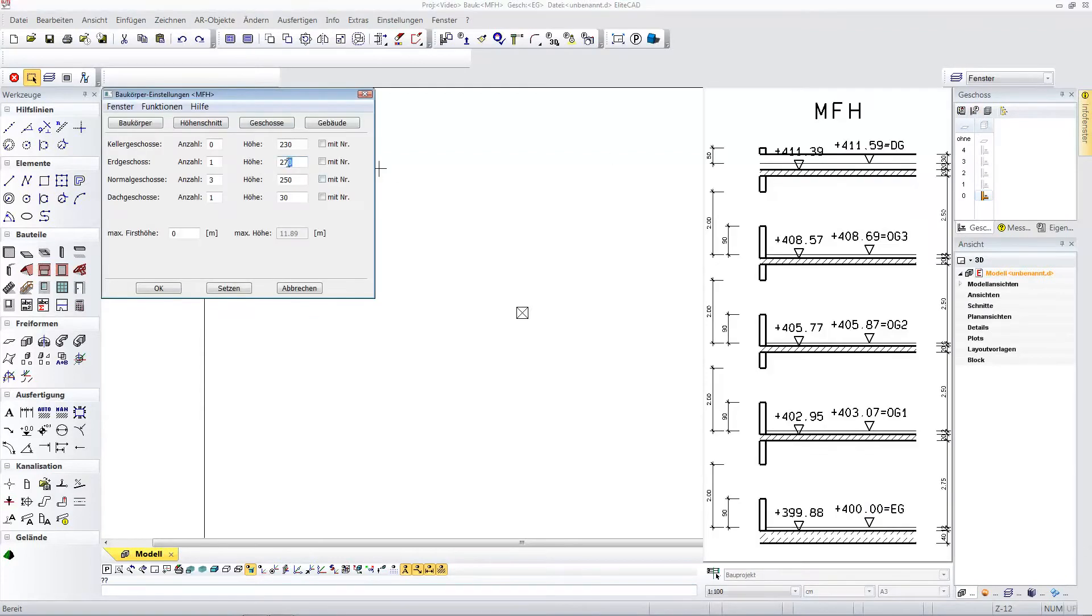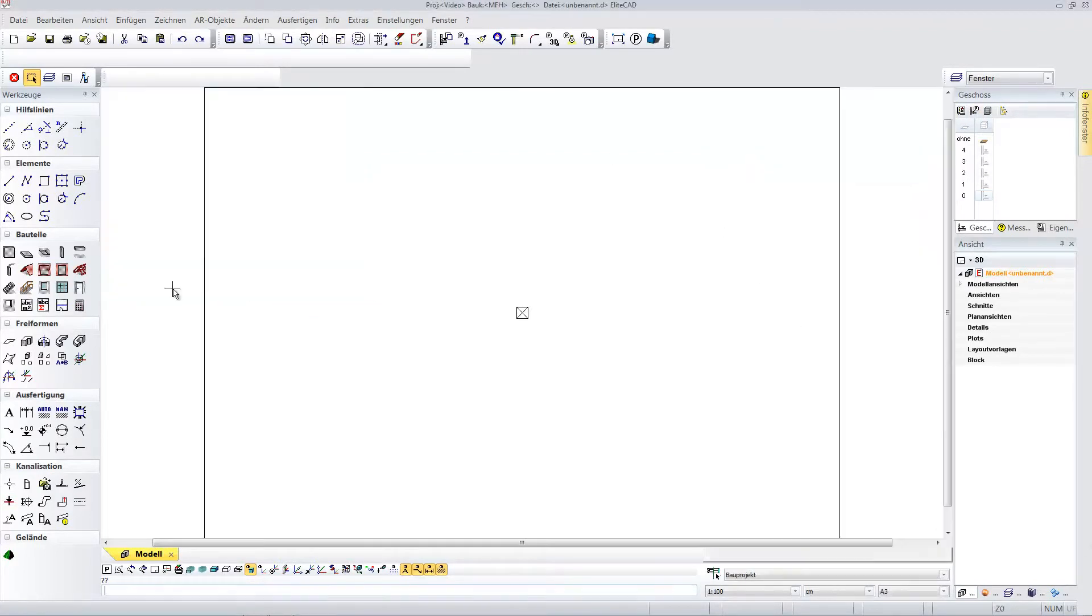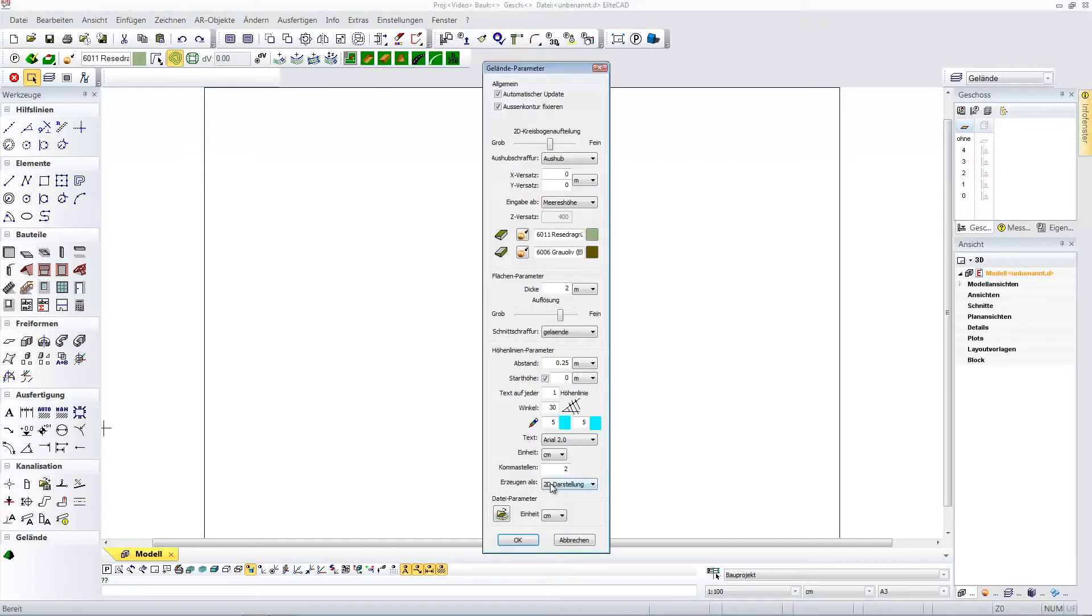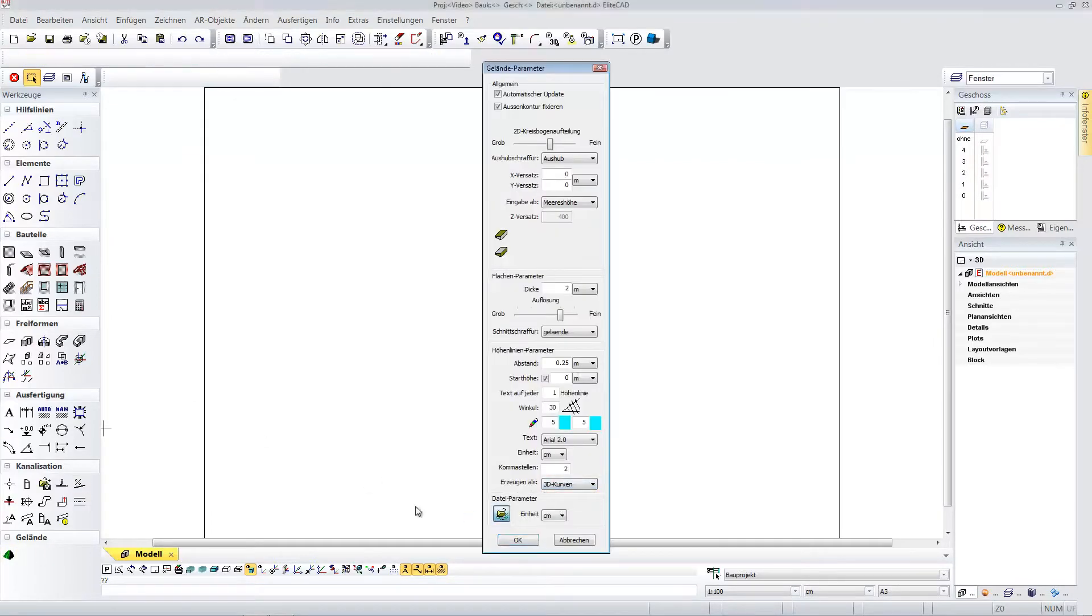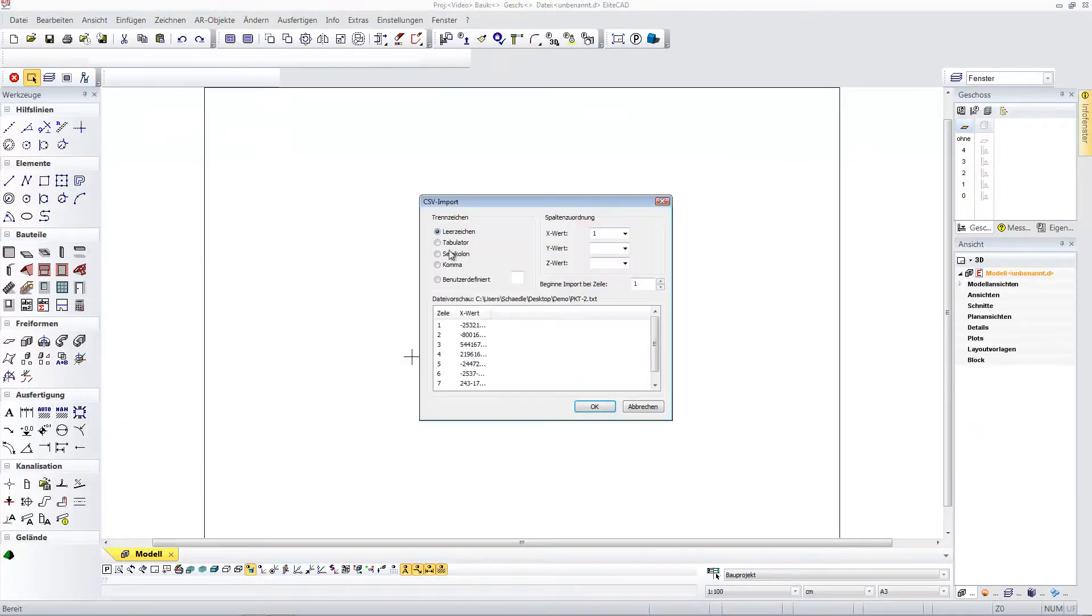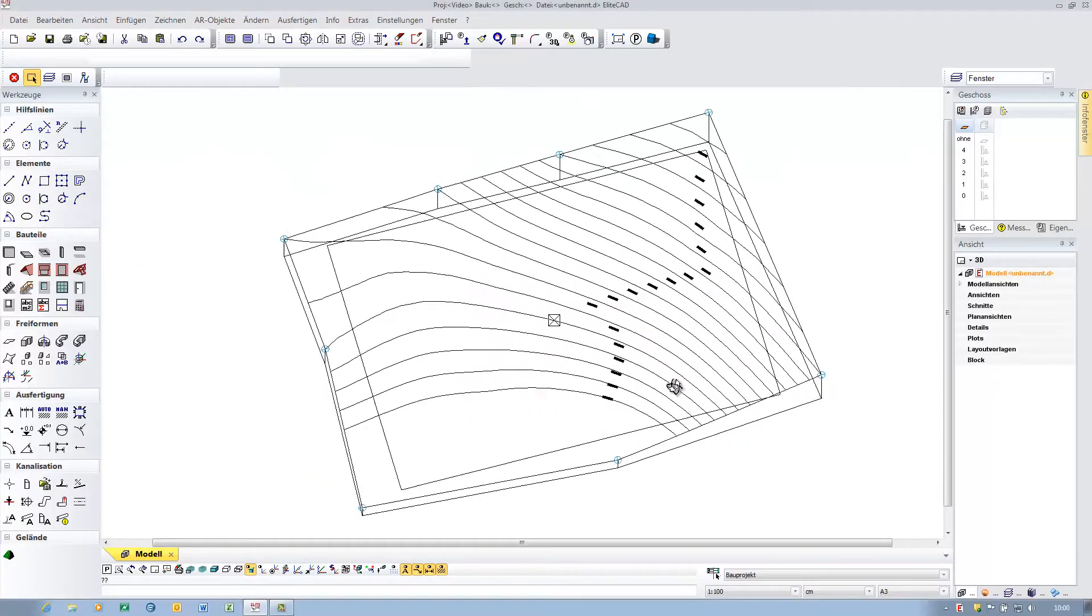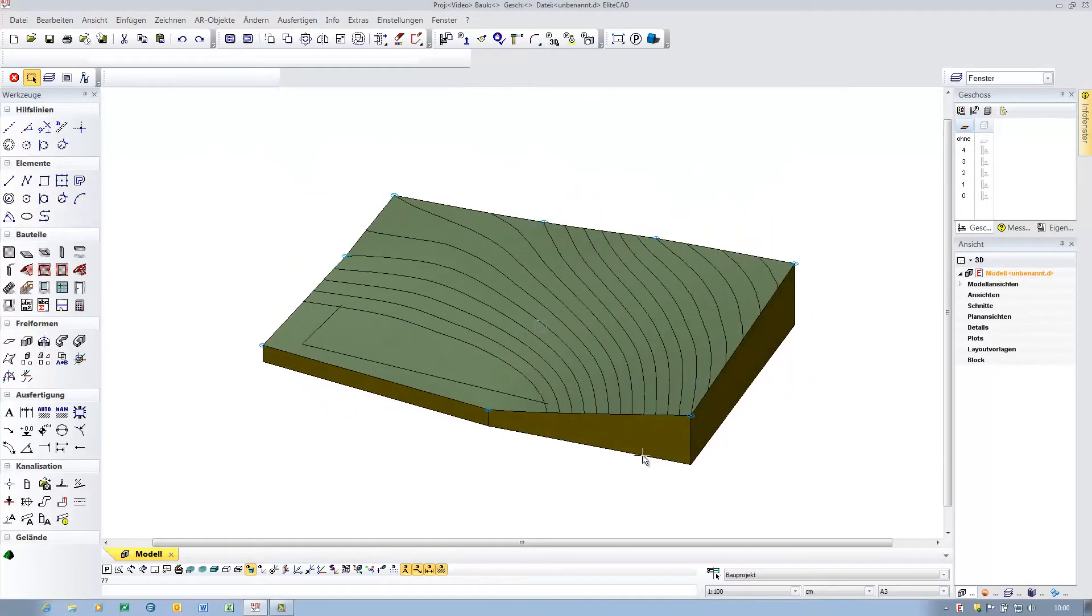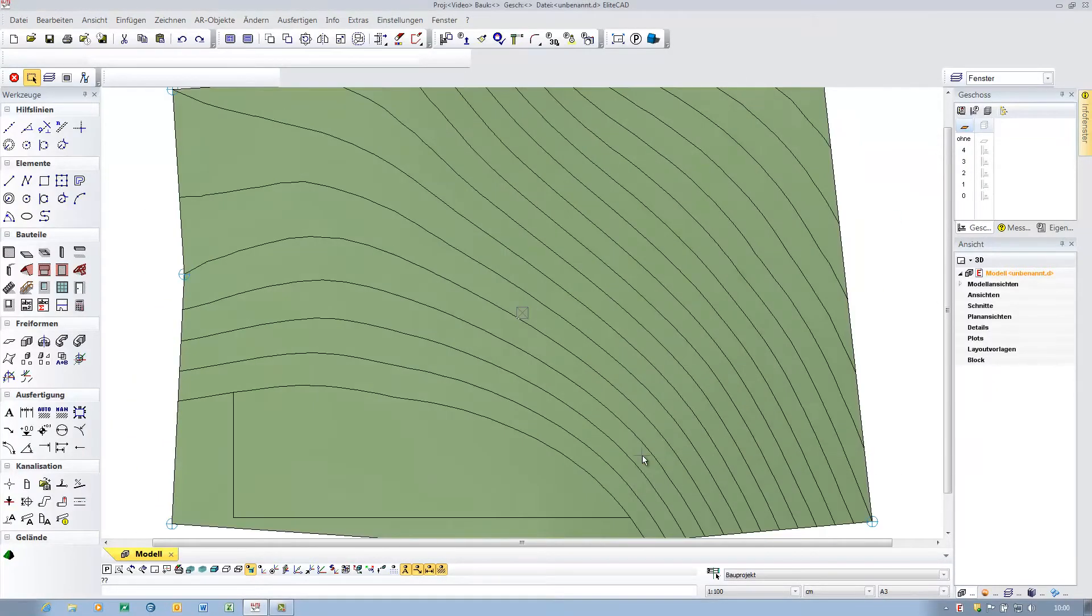The construction and building height form the basis for parametric building design with EliteCAD. As the basis for this, I am using a point file with numerical values which are interpreted in a three-dimensional terrain.